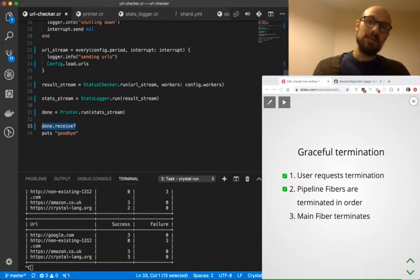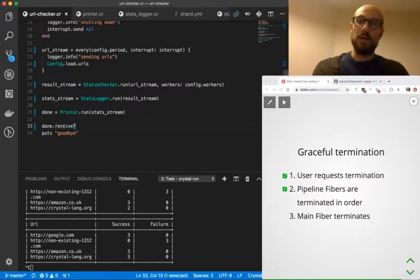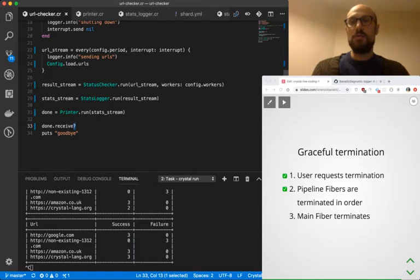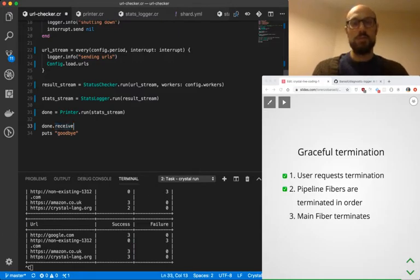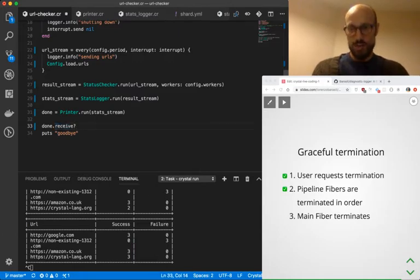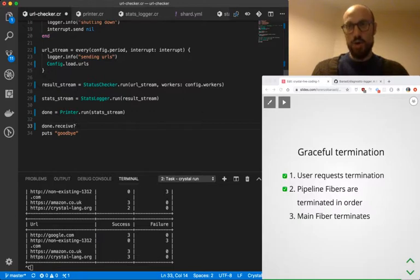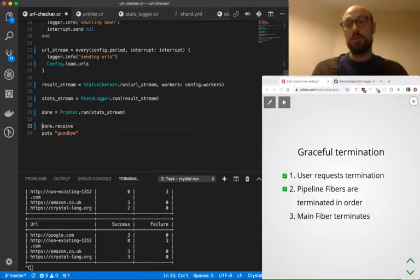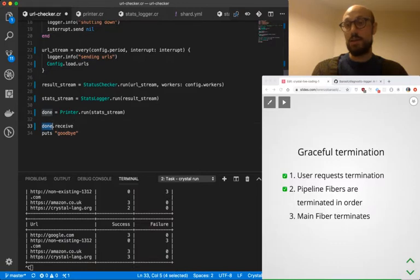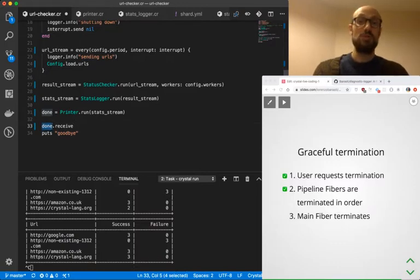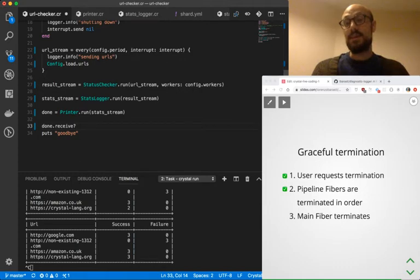And look at this question mark. This might look like a typo. It's not. The difference between receive and receive question mark is the way we handle the closure of a channel. So receive will throw an exception whenever the channel we're calling the method on gets closed, whereas receive question mark will just return nil.